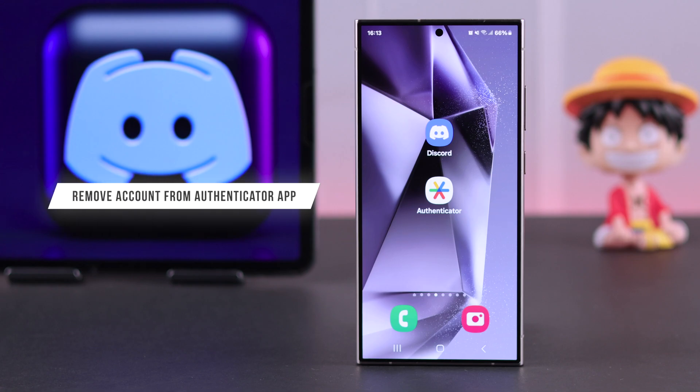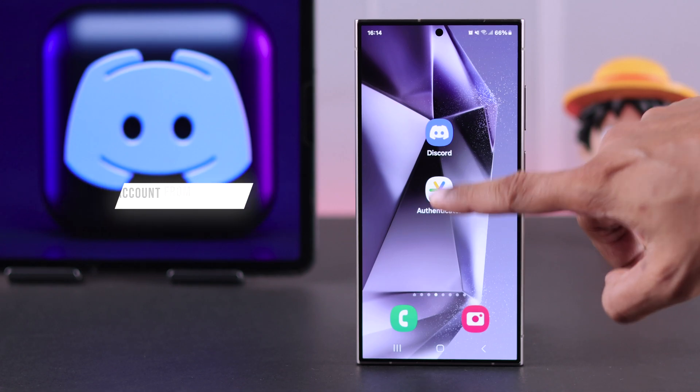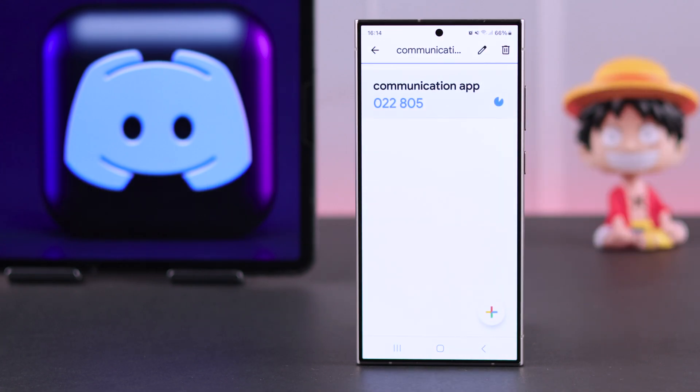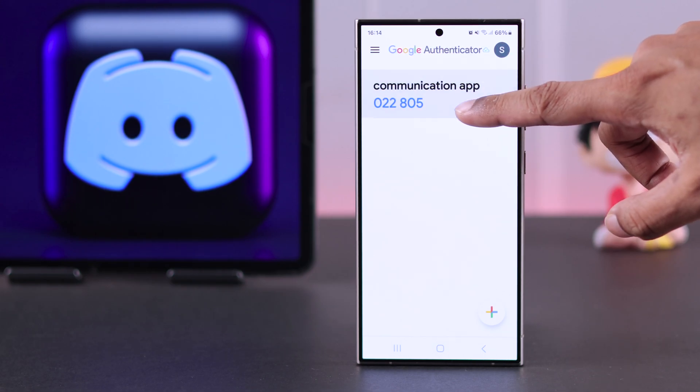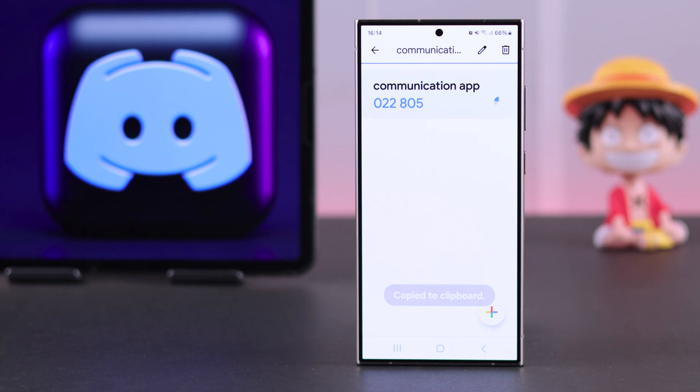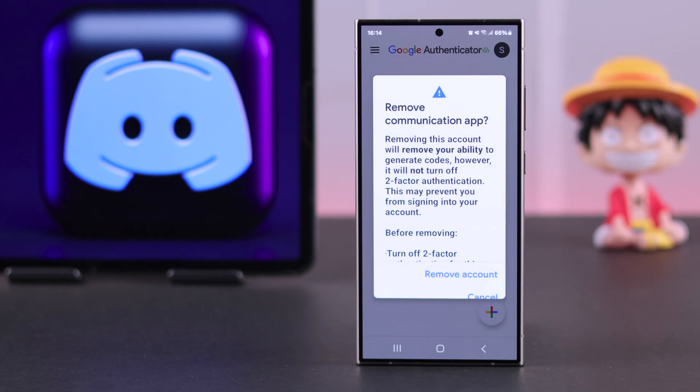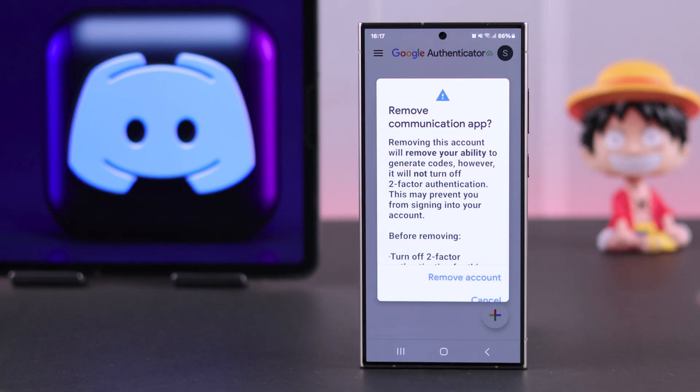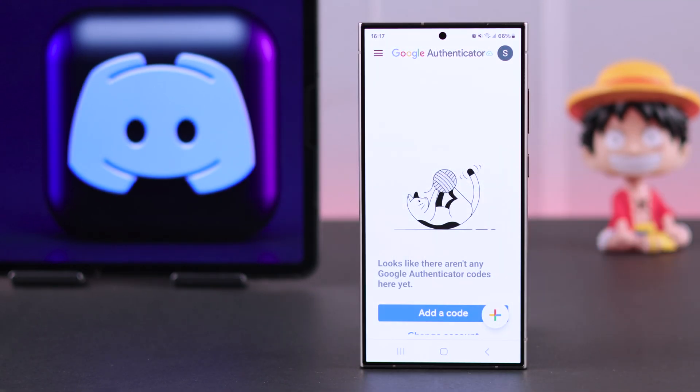Also, if you want to remove your account from the Authenticator app itself, then open up the Authenticator app. If you're using Google Authenticator on your Android phone, just press and hold on the code, then tap on the bin icon and select remove account.